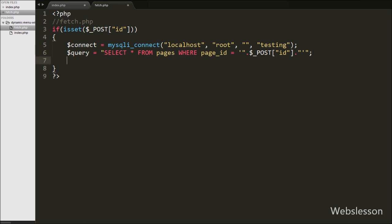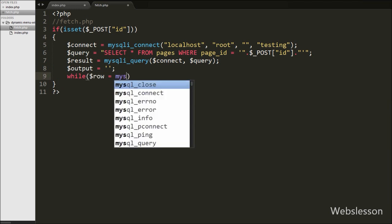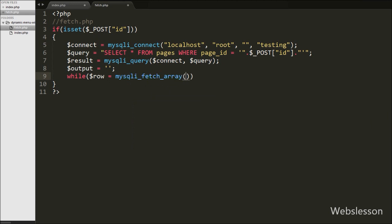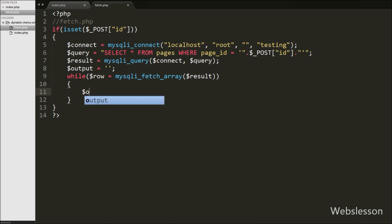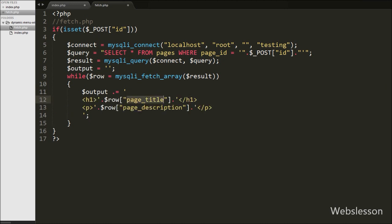Then we execute this query by writing $result equal to mysqli_query() with two arguments — $connect and $query. We define $output equal to a blank value. In this variable we will store the page details in HTML format and send them back to the Ajax request. We write a while loop with $row equal to mysqli_fetch_array($result). This converts the query result to a PHP array. Under the while loop we append to $output an h1 tag containing $row['page_title'] and a paragraph tag containing $row['page_description']. Both variable values are fetched from the pages table and stored in $output.